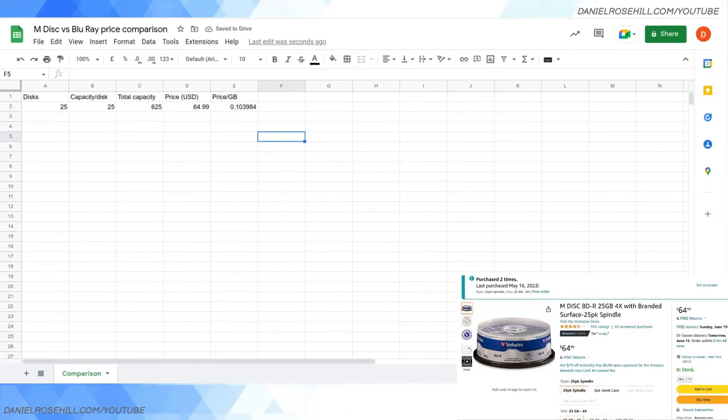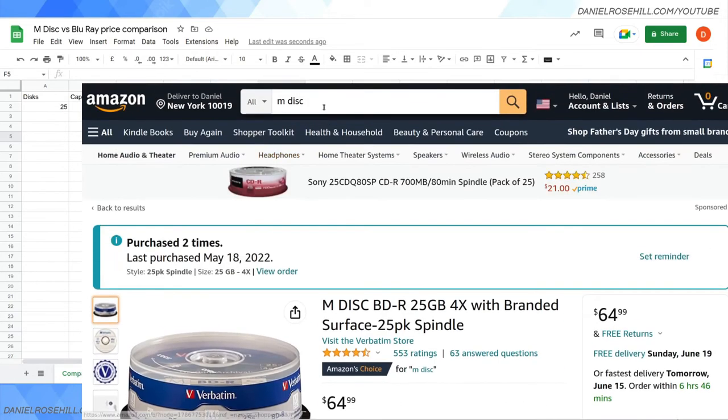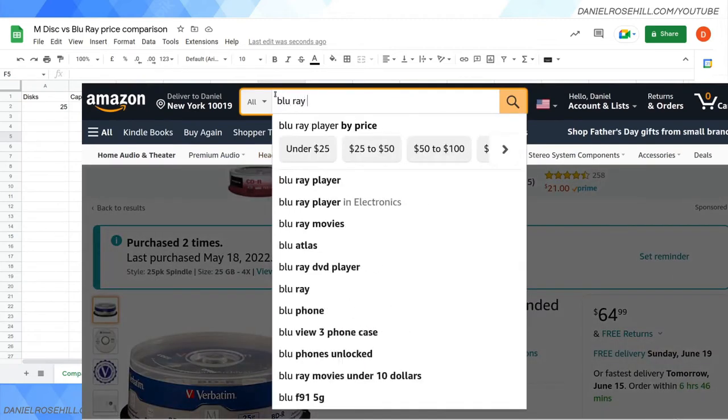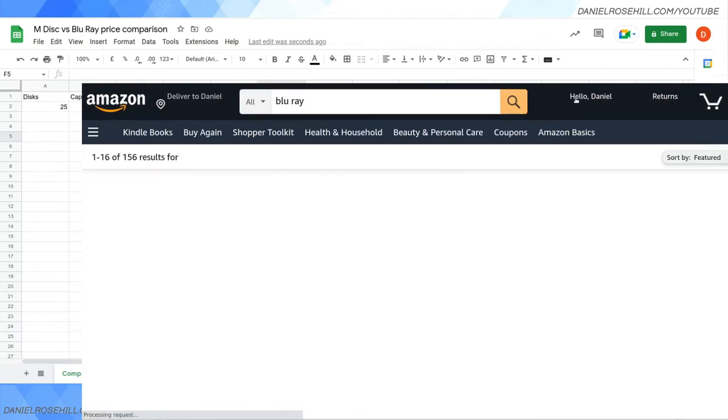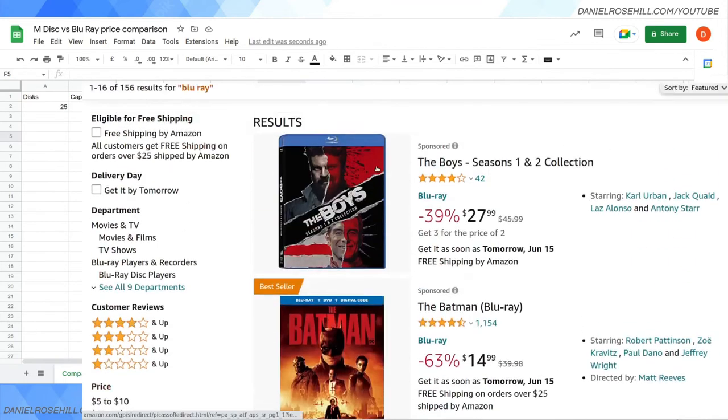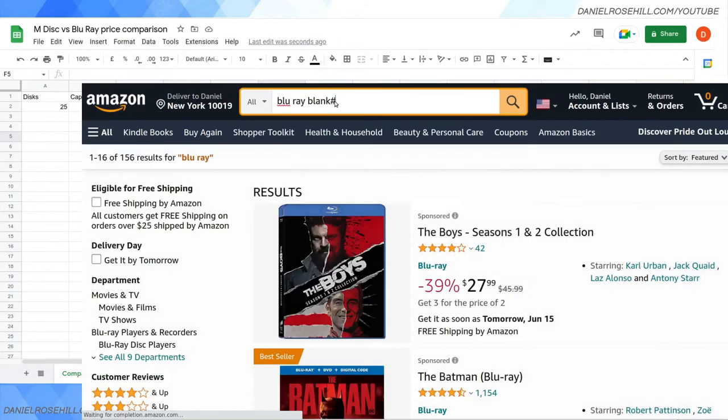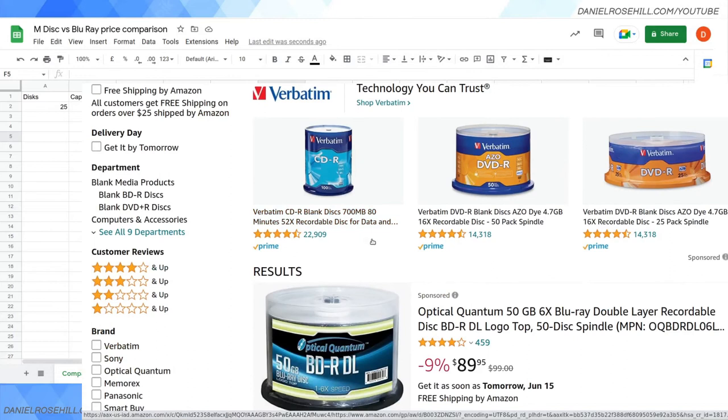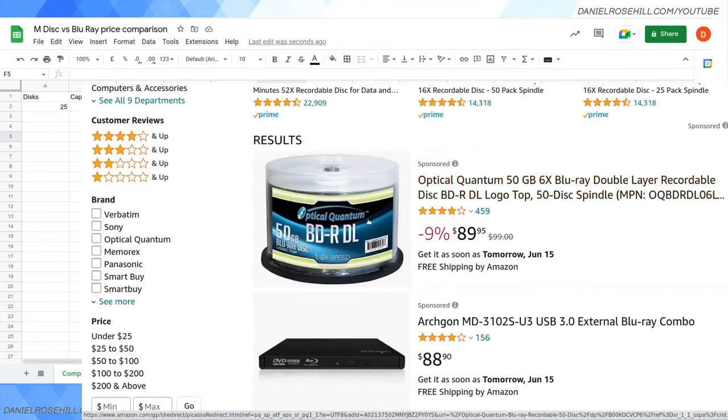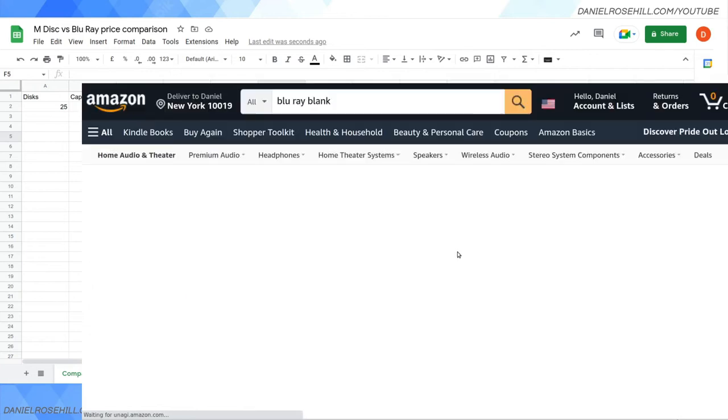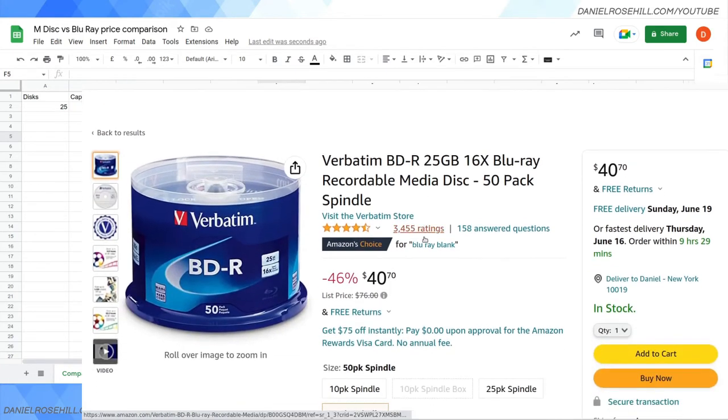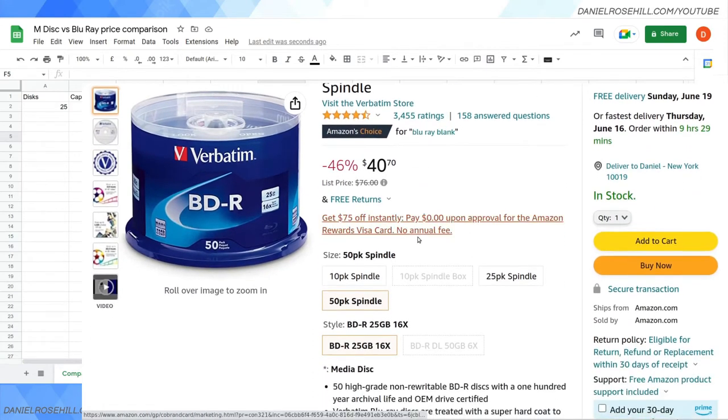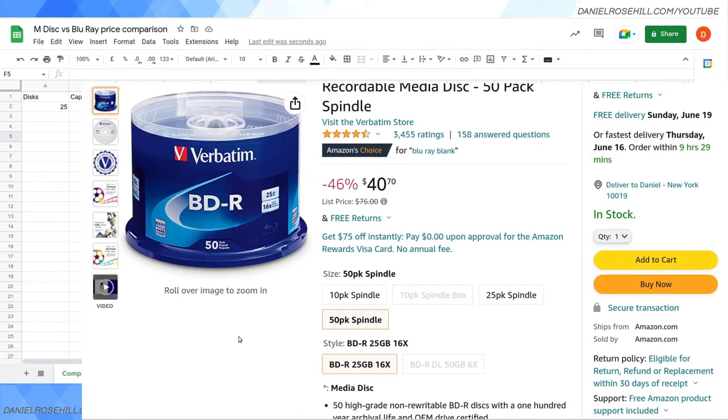So it's 10.3 cents to be exact per gigabyte for M-Discs. Now let's go back to our Amazon page here and let's find a Blu-ray. I'm just going to type in Blu-ray, and again I'm not going to look for the cheapest ones. I'm going to do Verbatim just to compare like with like, and these Blu-rays tend to come in bigger packs.